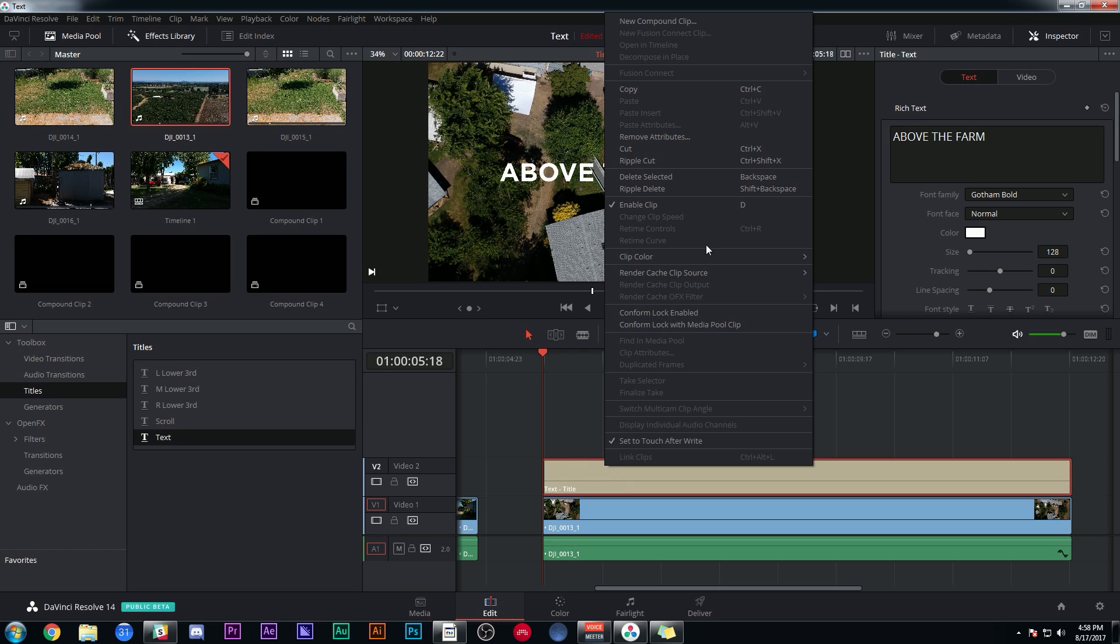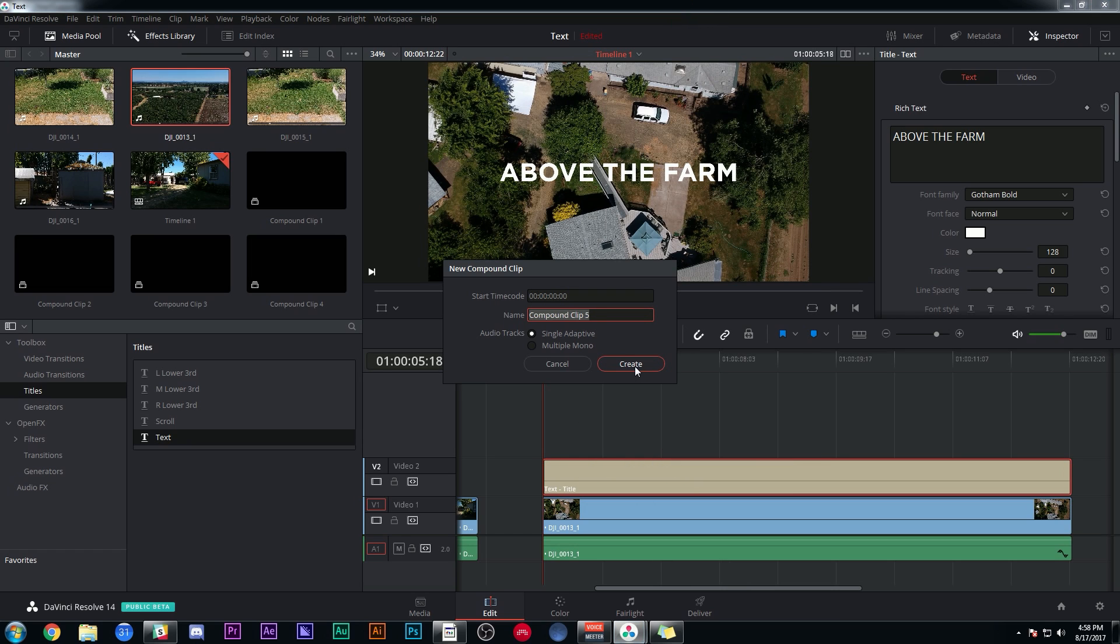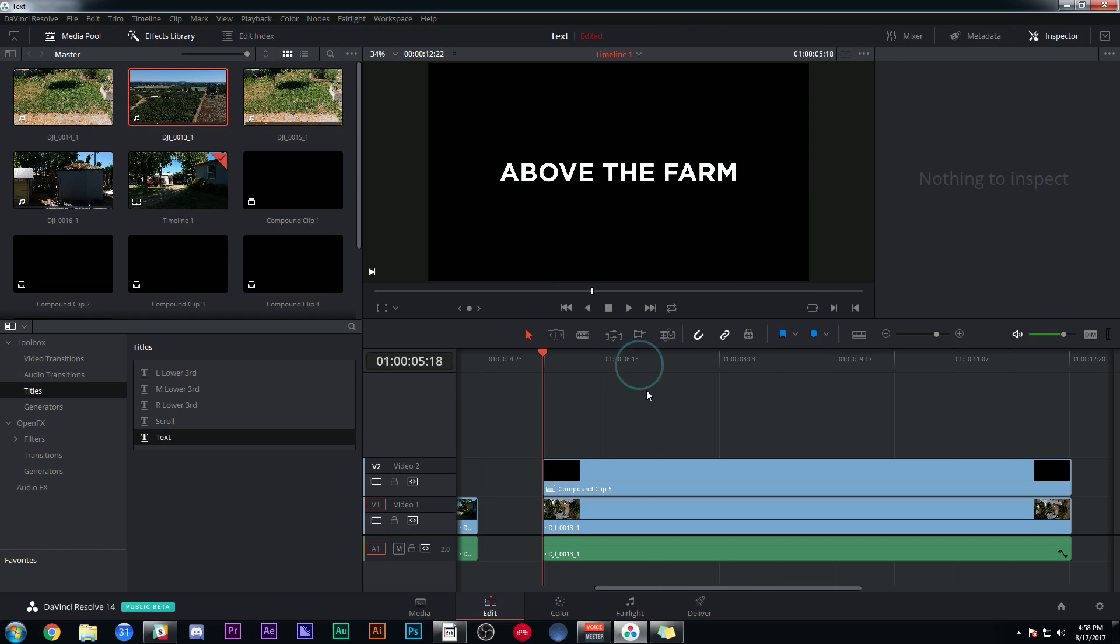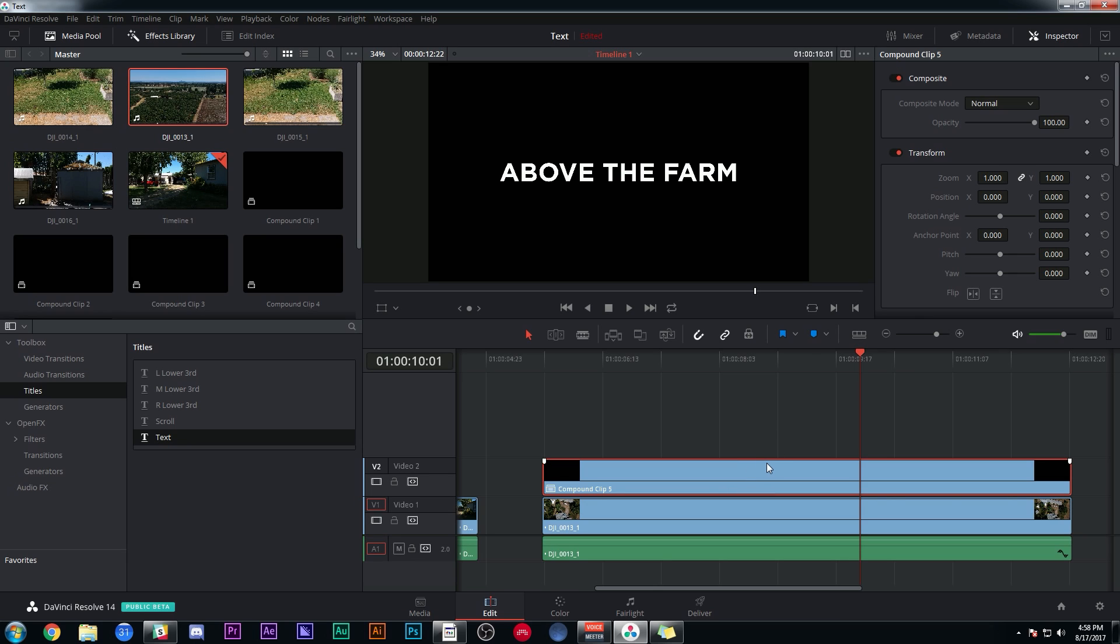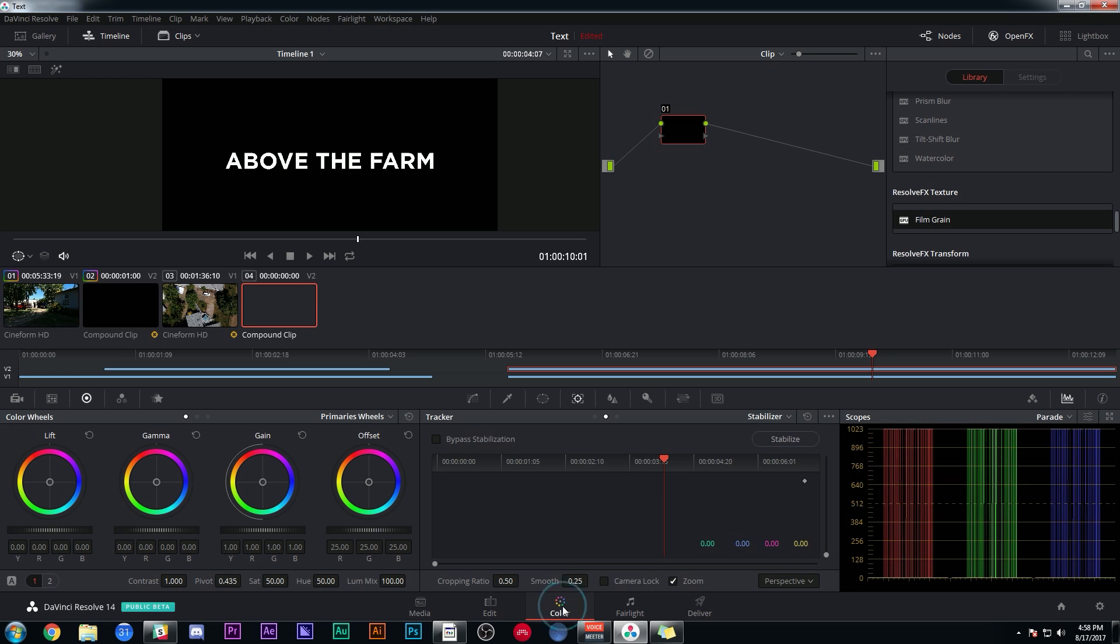What you have to do is make a compound clip. So I'm going to right click on this and say New Compound Clip. That's kind of like saving this out as a video render without actually rendering it. So as far as Resolve is concerned, this is just a video clip. Now if I switch over to color here, I have it as a separate clip.